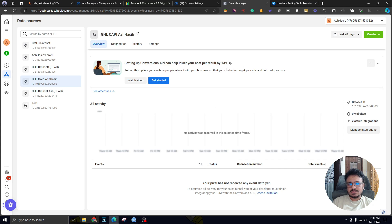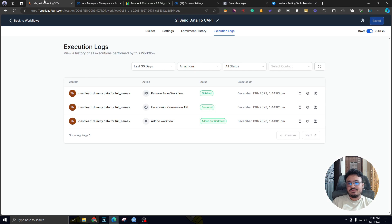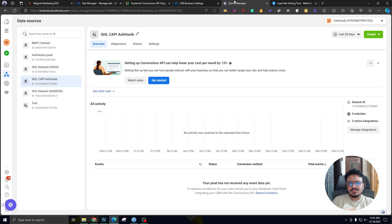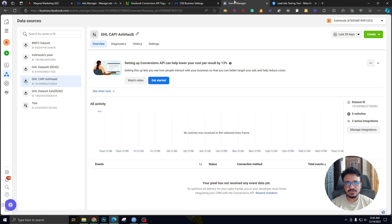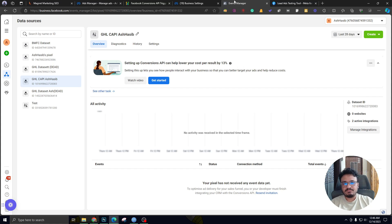There's pretty much nothing else you need to do, because the campaign will be fed by data from Go High Level through this workflow. That's pretty much all you need to do, guys — it's quite simple. Hope you understood this process. Make sure you subscribe if you think it will help your Facebook ads game. That's all for this video, and I'll see you in the next one. Thank you.